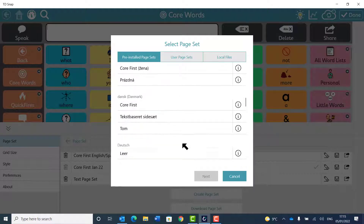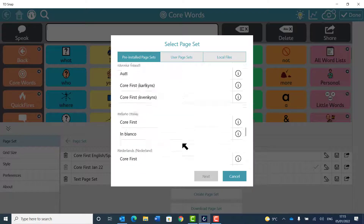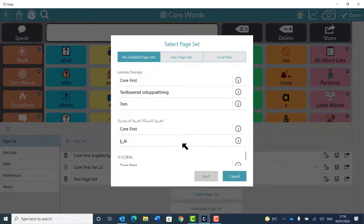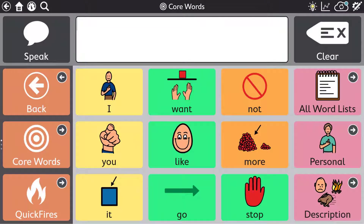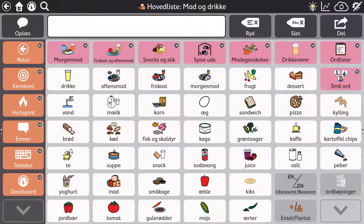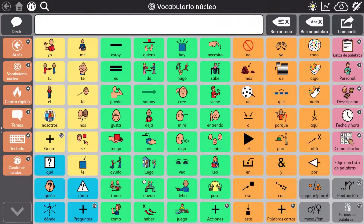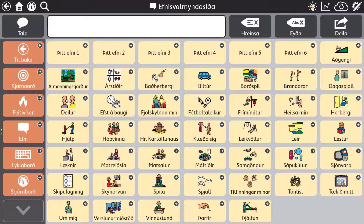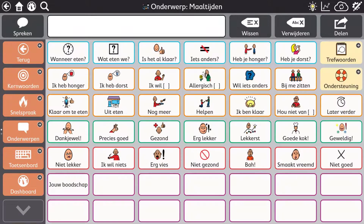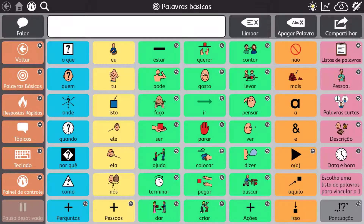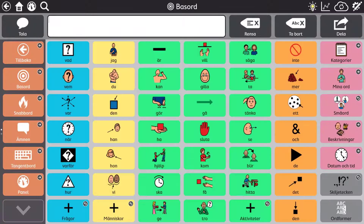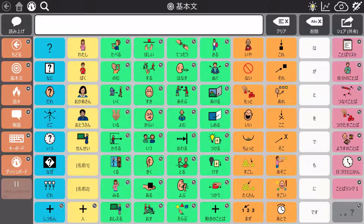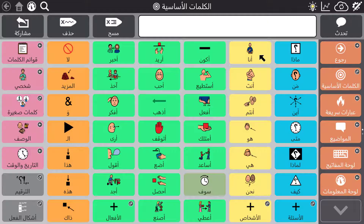TD Snap has great support for an ever-increasing range of languages. Page sets are available in English, Czech, Danish, German, Spanish, French, Icelandic, Italian, Dutch, Norwegian, Portuguese, Finnish, Swedish, Chinese, and Japanese. Most recently, support for right-to-left languages has been added, which has allowed the release of core first in Arabic.